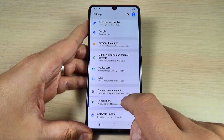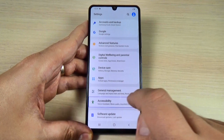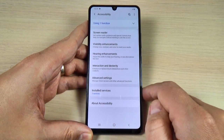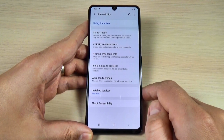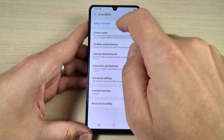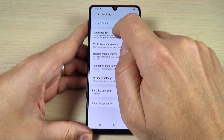Double tap to activate. Now double tap. Accessibility — showing item 1 of 1. Now tap once on screen reader.